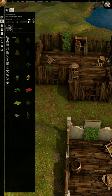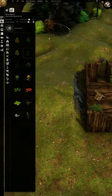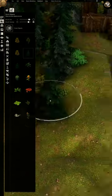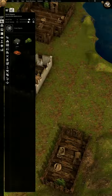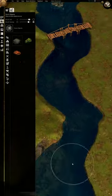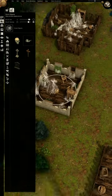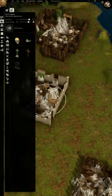Set your brush size, density, and the object brush you wish to use. Then brush over the environment to make rapid changes. It's that simple.